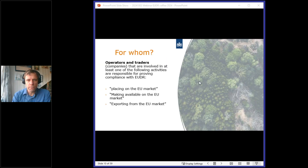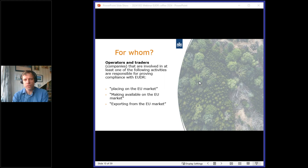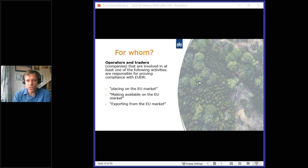An operator is any natural or legal person who places coffee on the EU market — this is the point when coffee enters the EU. A trader is any person in the supply chain other than the operator who makes coffee available on the markets. The focus of this webinar is on coffee exporters — those exporting to the EU are not traders or operators according to the EUDR definition, so they are not the ones who need to prove compliance. However, it's important for exporters to understand what your customers will want.